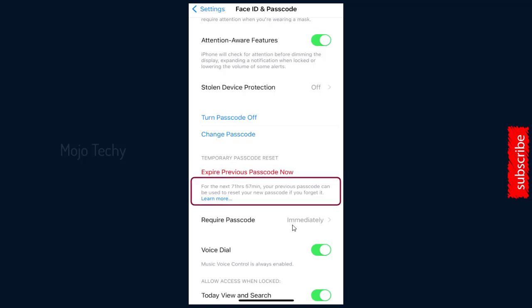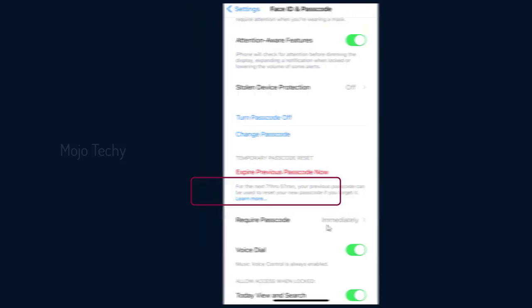The old passcode can also be used to enter iPhone within the next 72 hours if you forget the new changed passcode. And done.